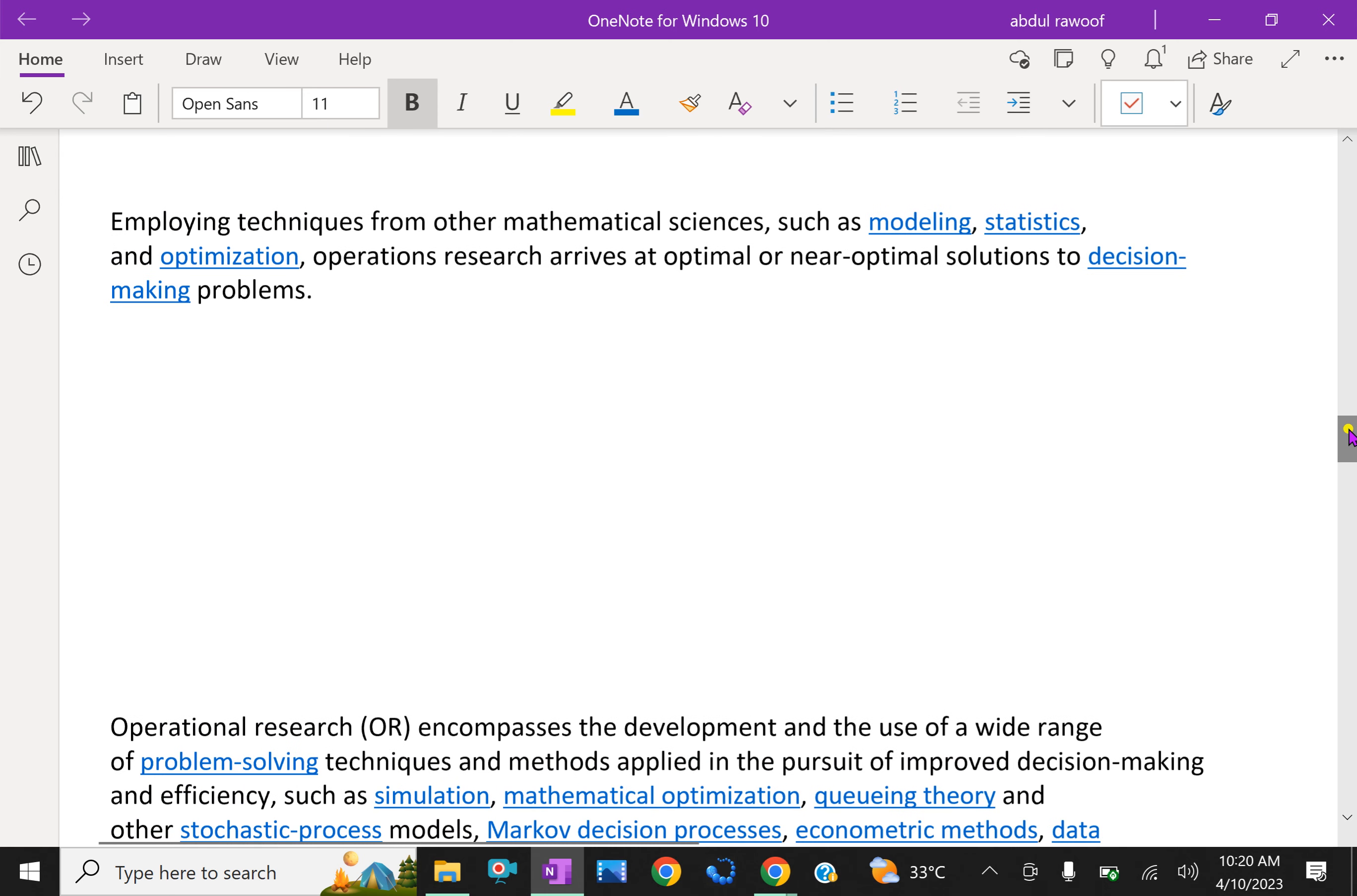Employing techniques from other mathematical sciences such as modeling, statistics, and optimization, operation research arrives at optimal or near-optimal solution to decision making.